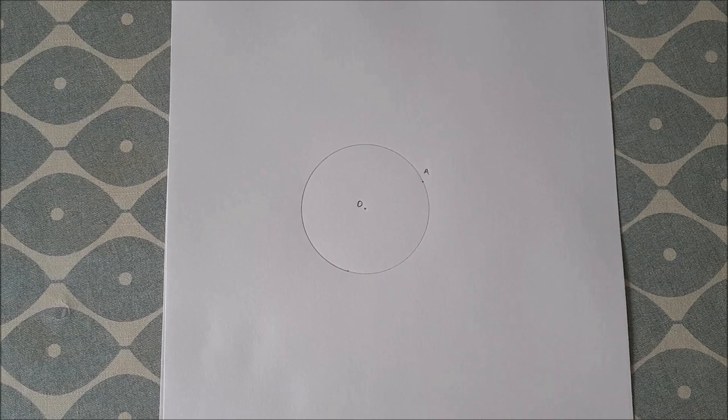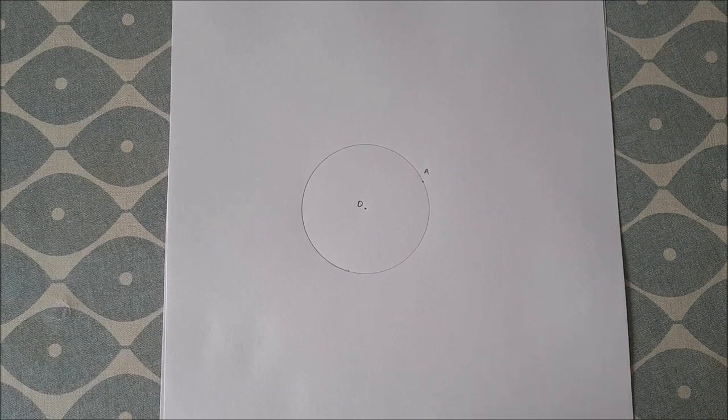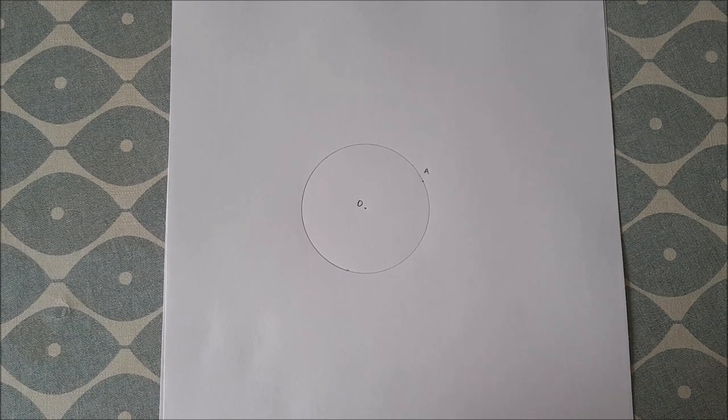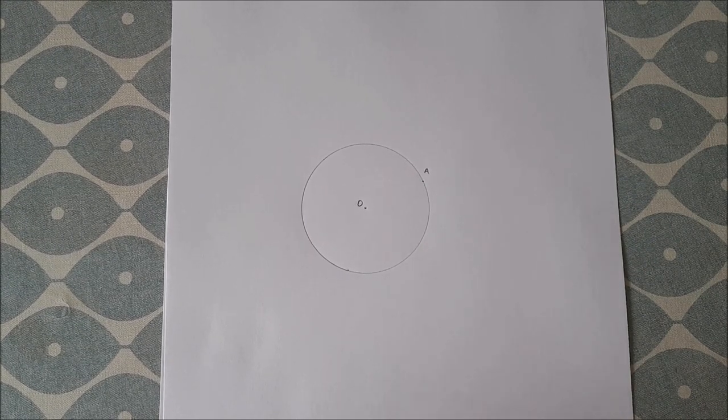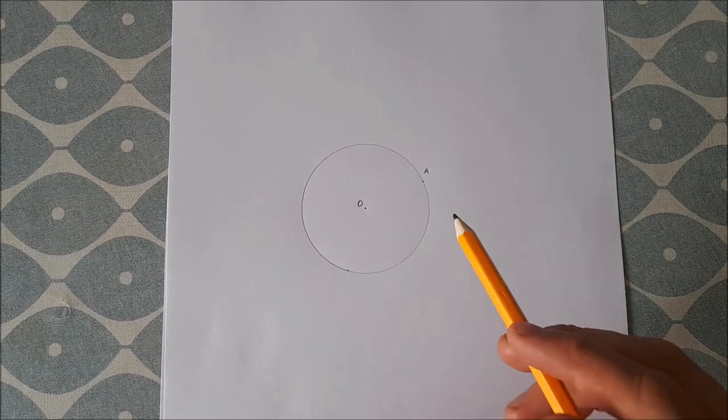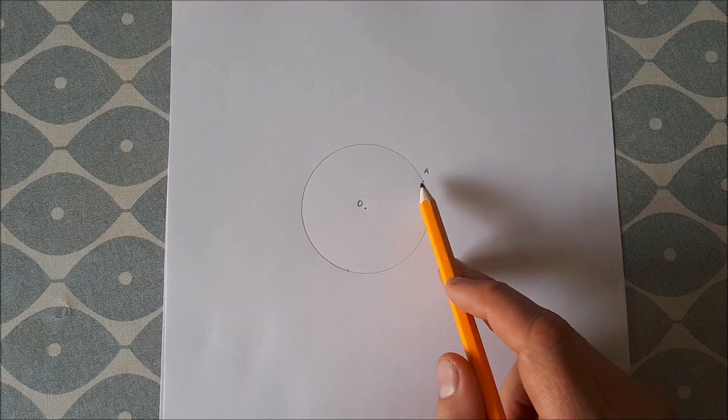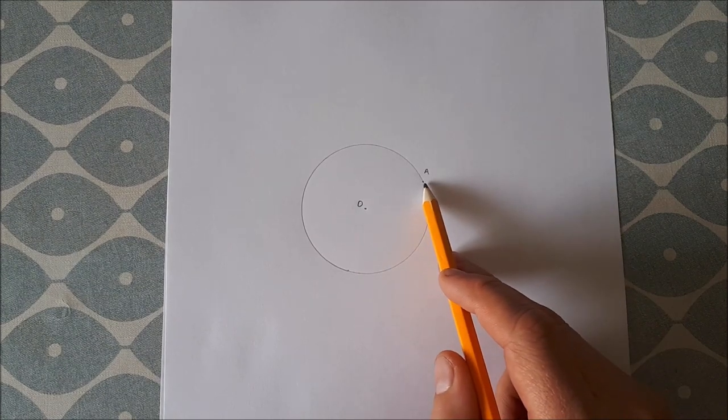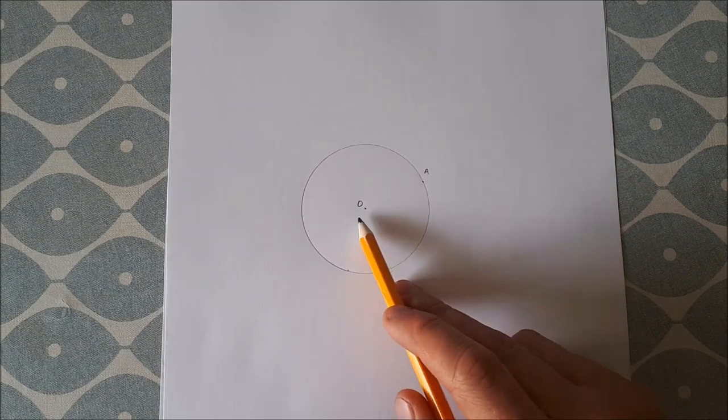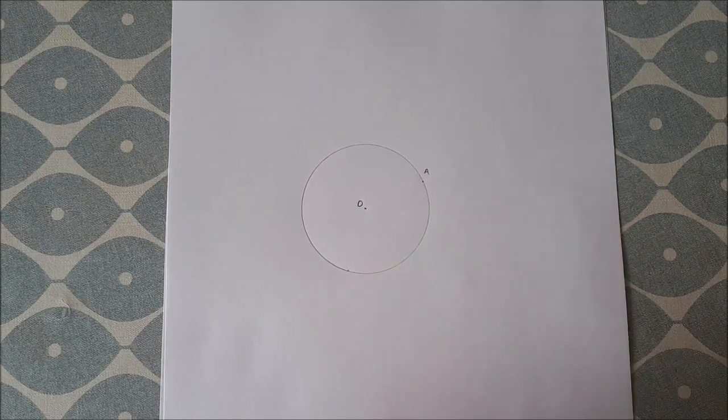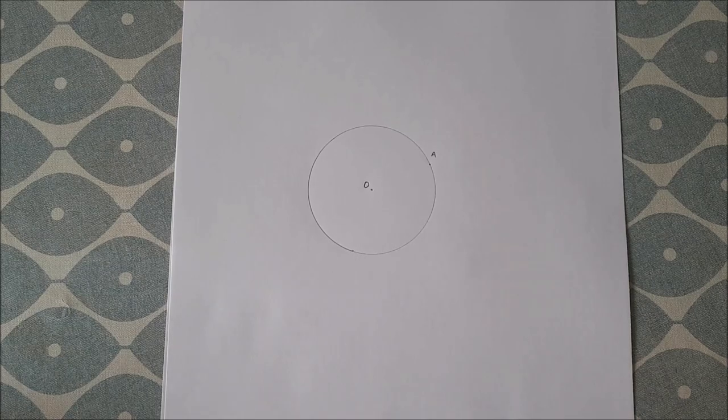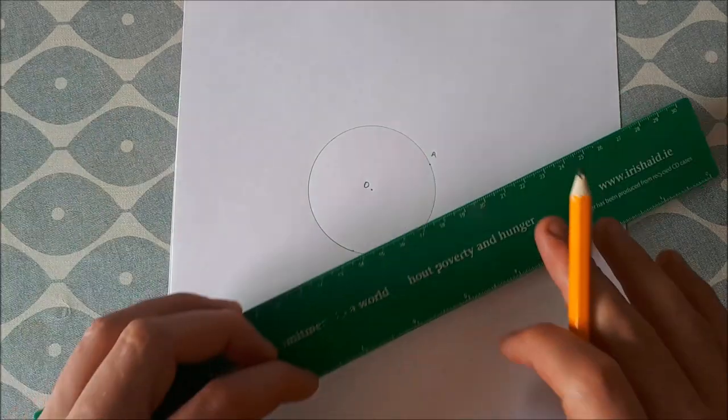Okay, so in this video we're going to draw a tangent to a circle at a point that's given. So we're going to draw a tangent to this circle here at point A.